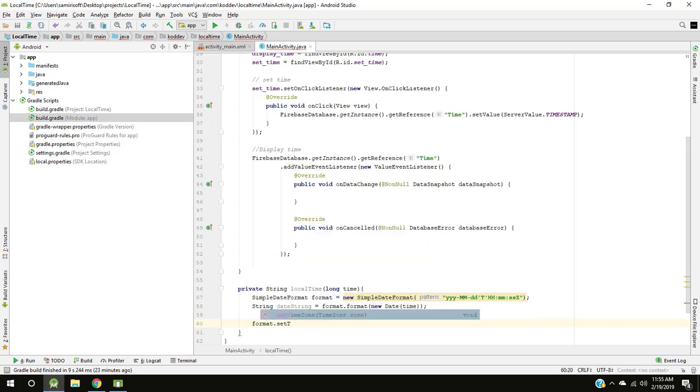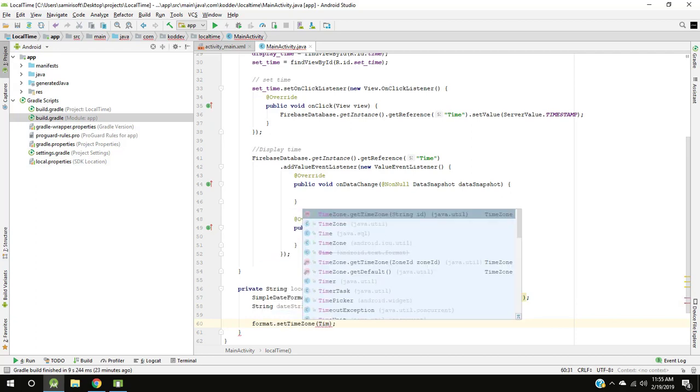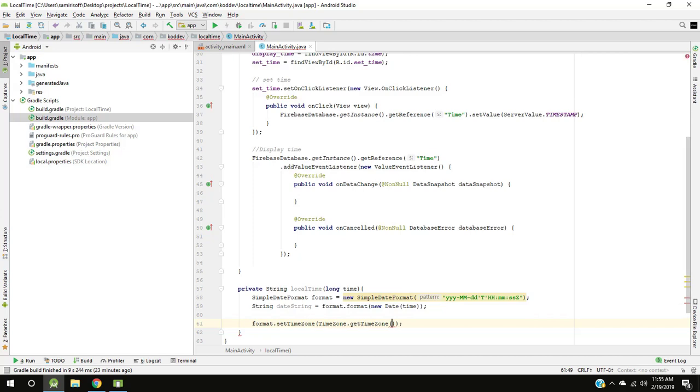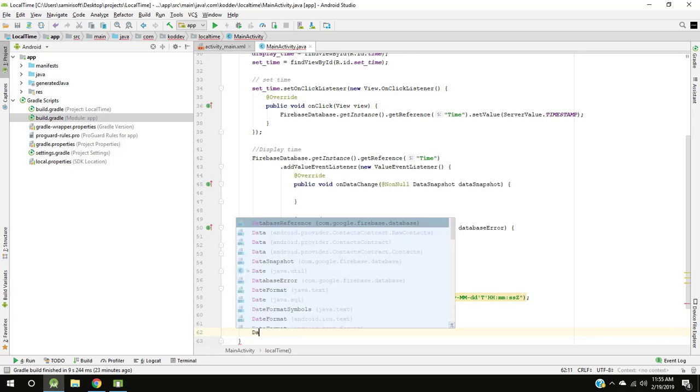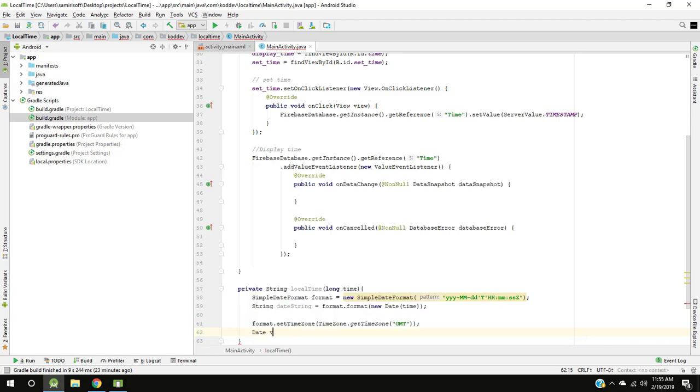And this formatter we need to set the time zone to GMT. Create a date variable which parses date from string to date.